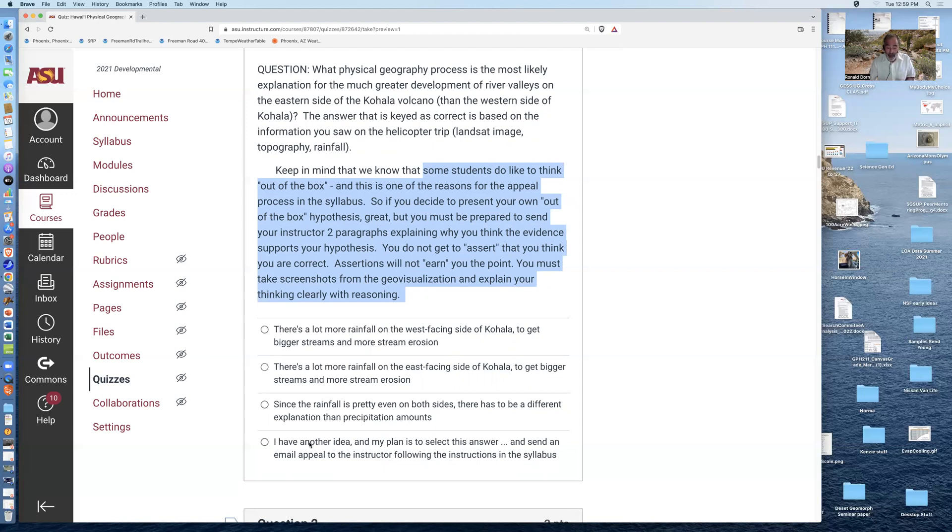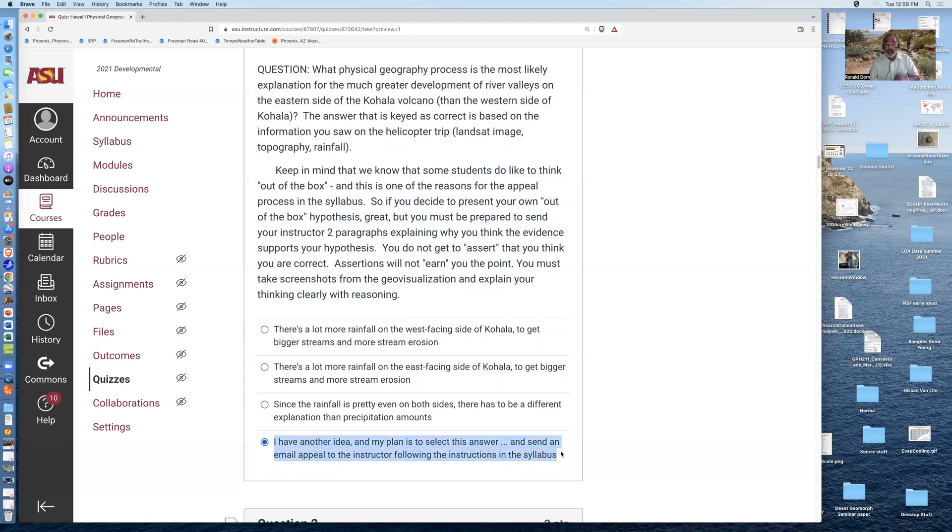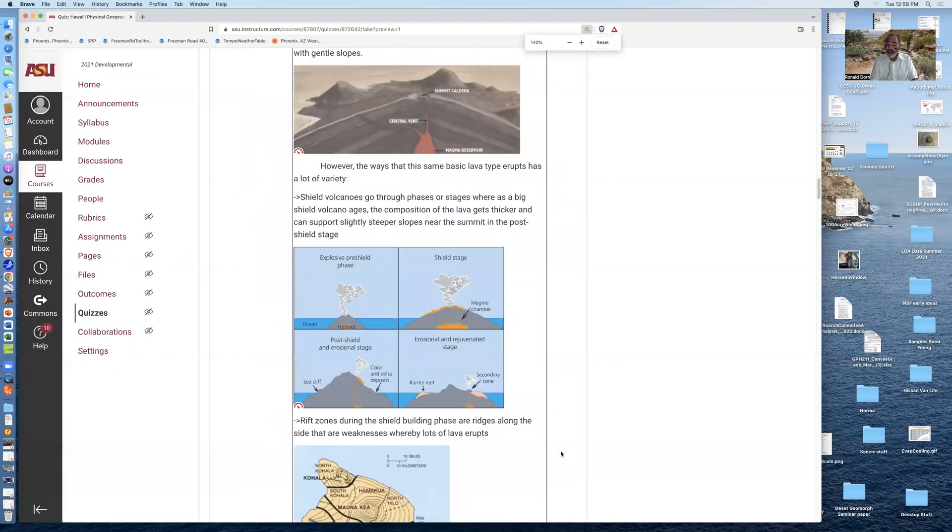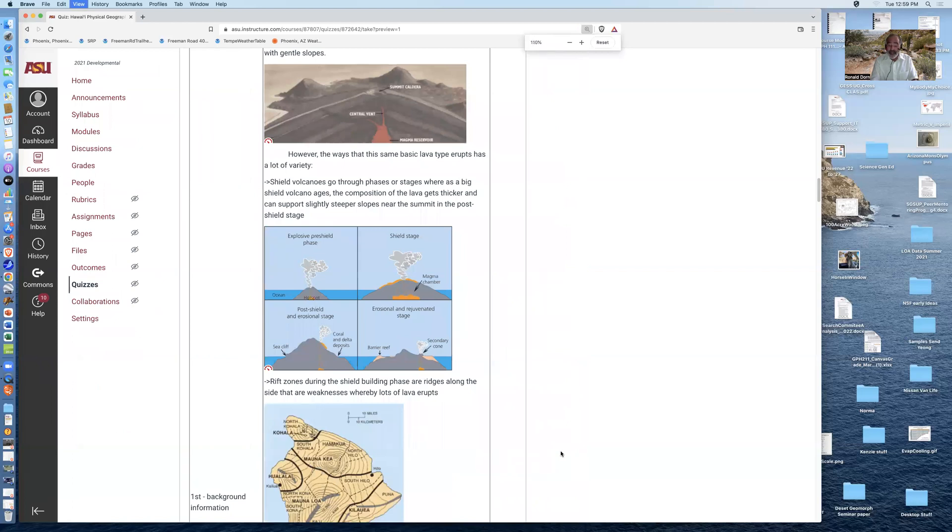You don't get to assert that you think you're right. Assertions won't earn you the point. You have to take screenshots from the geovisualization and explain your thinking with reasoning. And then all you have to do is click this button. I have another idea. My plan is to select this answer. It'll be marked wrong. And I'll send an email appeal to the instructor on the syllabus.